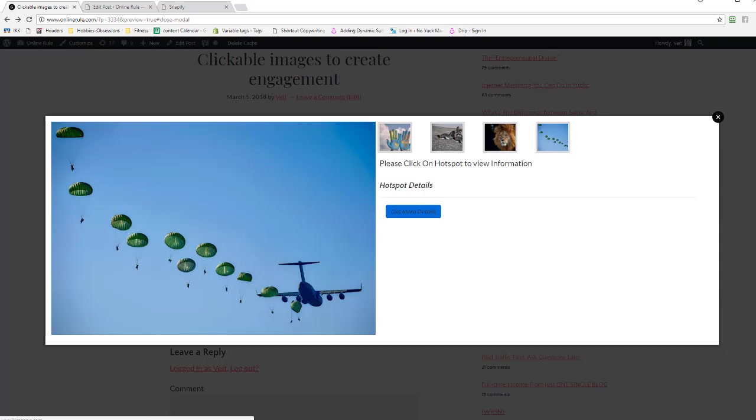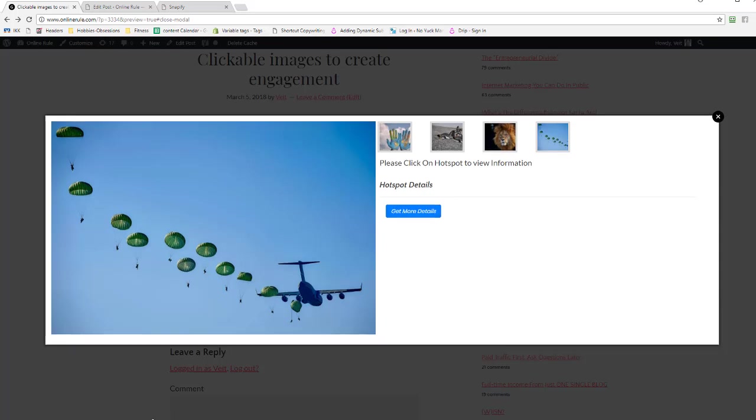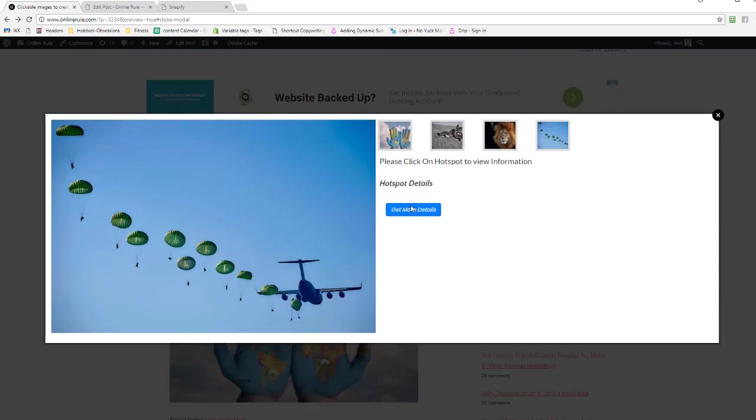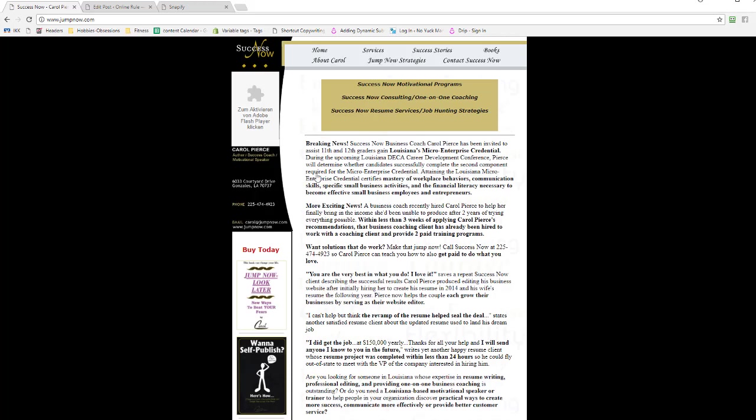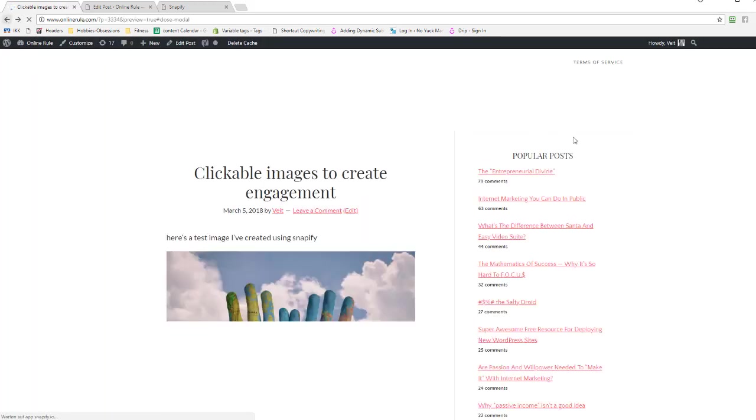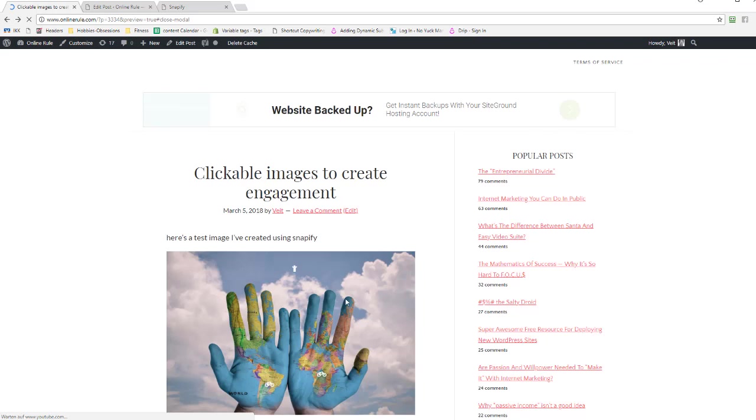This one here I set up just for kicks. I have absolutely no idea what this is. Jump now, there we go, this actually does exist. Well, there you go, jump now. Okay, fair enough.